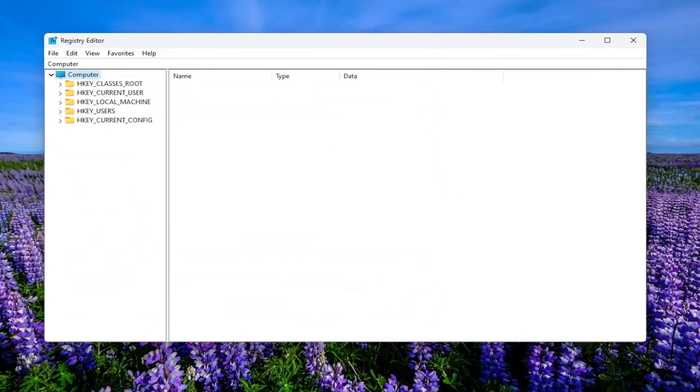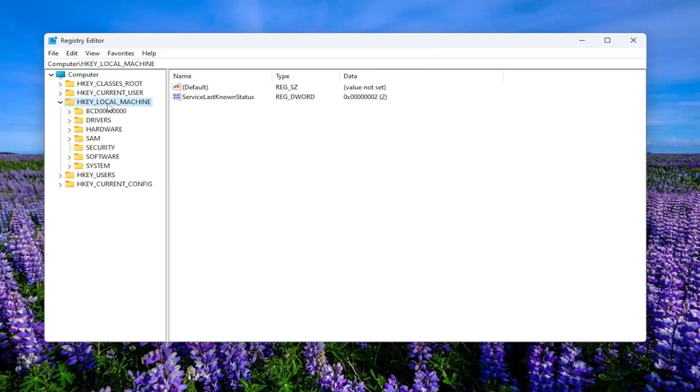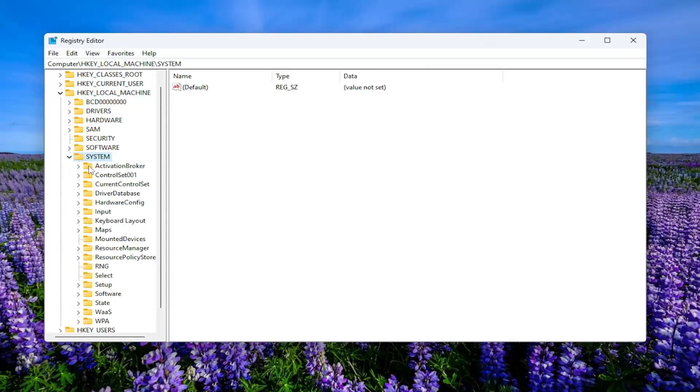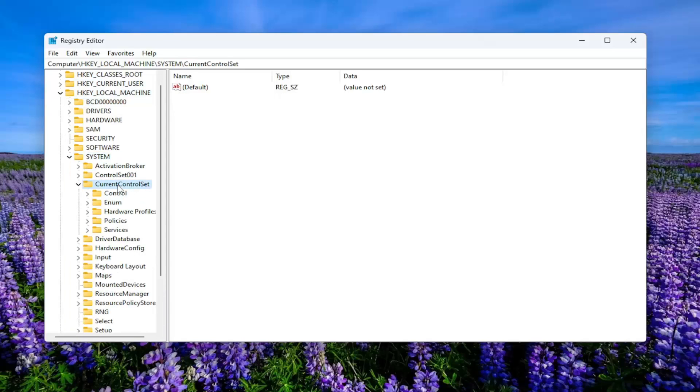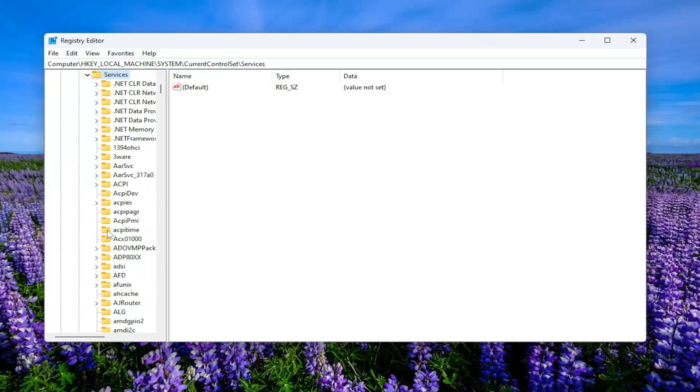So now we're ready to begin. You want to start by double-clicking on the HKEY Local Machine folder. Do the same thing for the System folder now. Same thing for Current Control Set. Double-click on that. Same thing for Services. Double-click on that one as well.